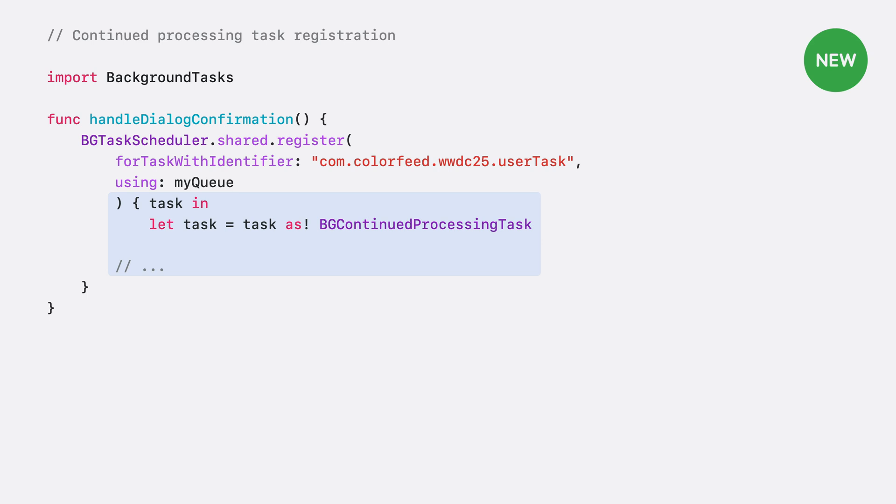But here's a crucial shift. Launch handlers don't need to be registered before your app finishes launching. Instead, you'll now dynamically register these handlers when the intent to use them is expressed.